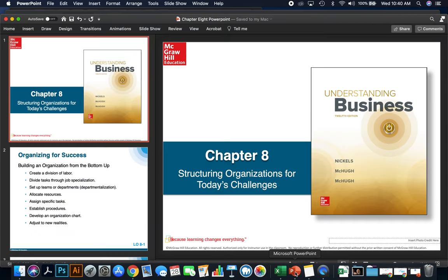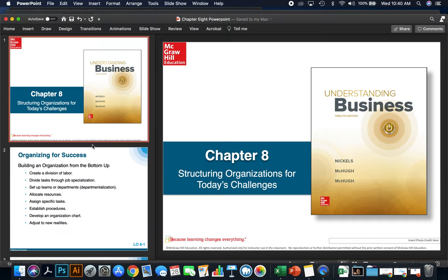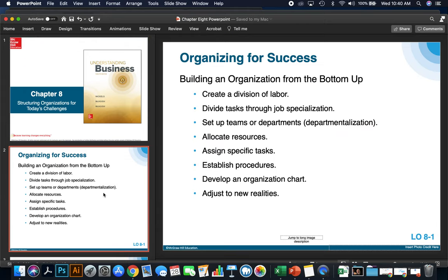Now let's get to chapter eight: organizing for success. Successful teams build an organization from the bottom up.